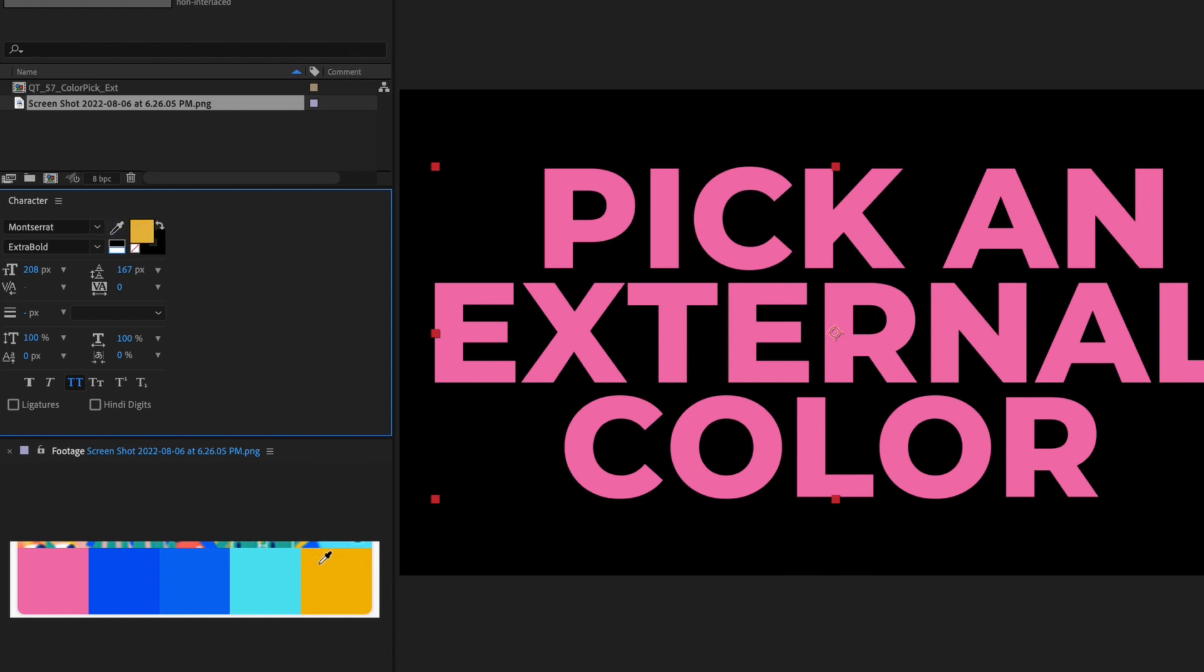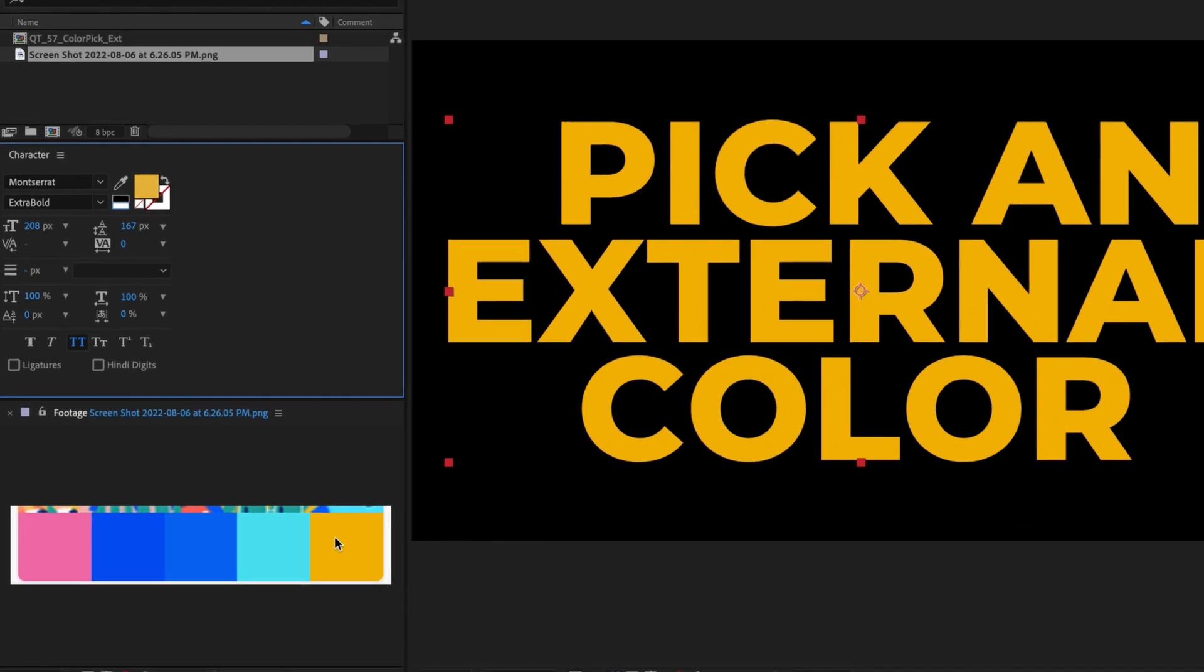There's a much quicker way to pick colors from sources that are external to After Effects, and it's so simple that if you didn't know about this tip like me, you'll be kicking yourself realizing how much time you've been wasting.